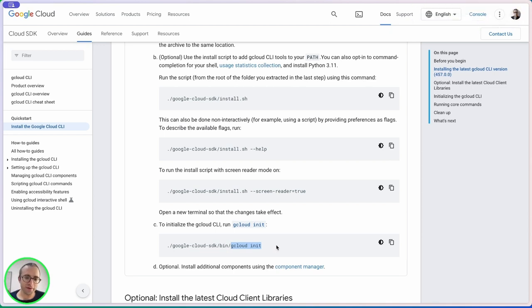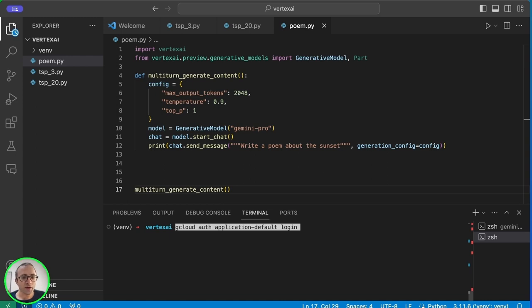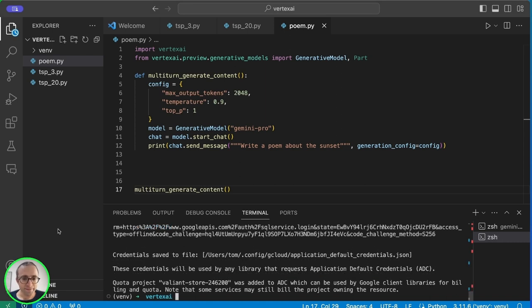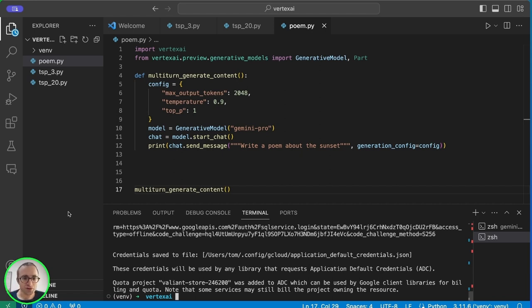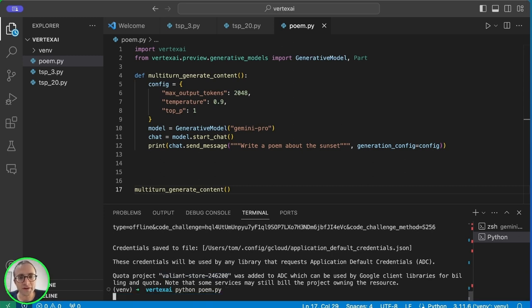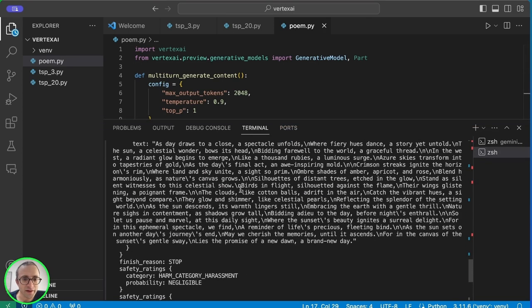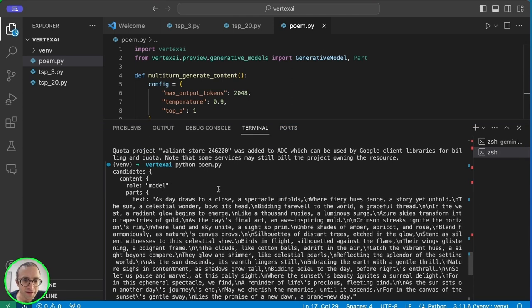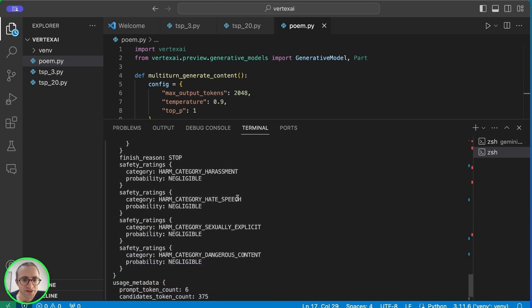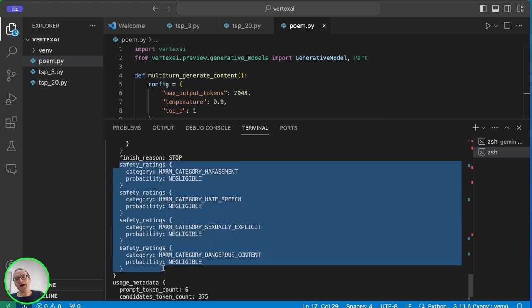Now we need to run gcloud auth application-default login. This is basically letting applications connect to Google Cloud on your behalf. It will open a browser page and ask for confirmation. Now we're ready. This connected my application to my default project called Valent Store. We see here the response with the poem and extra information. This basically says how safe the output is.